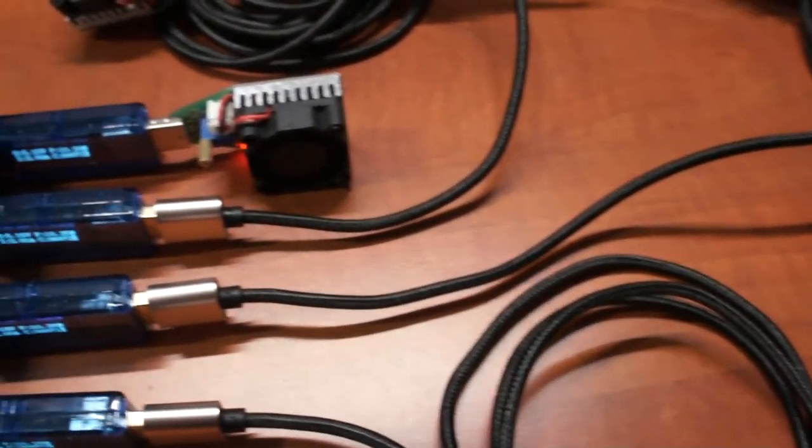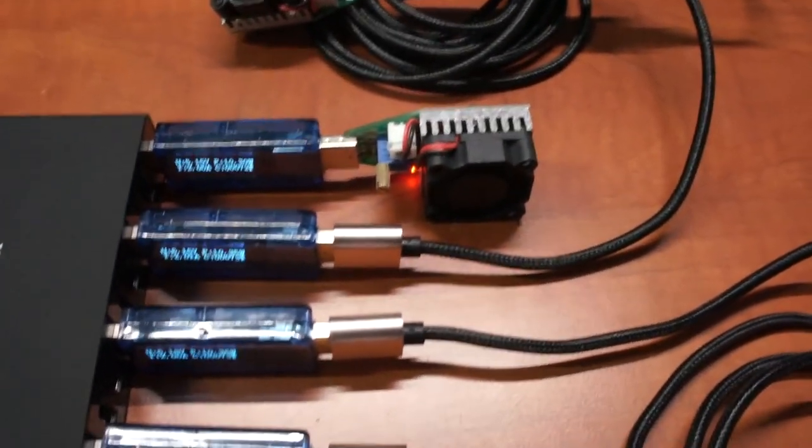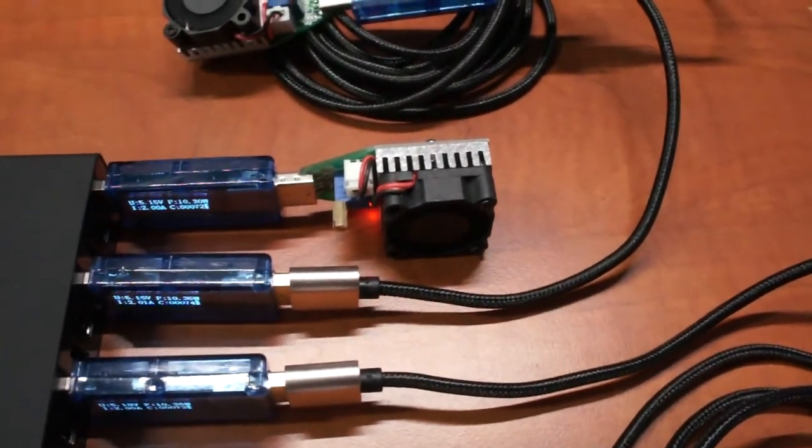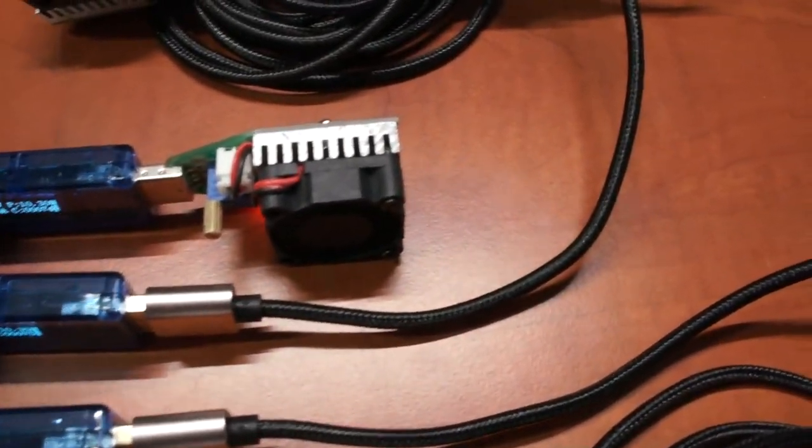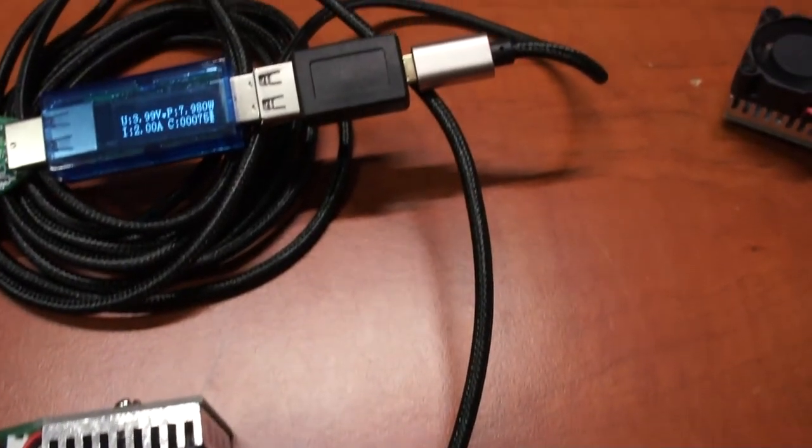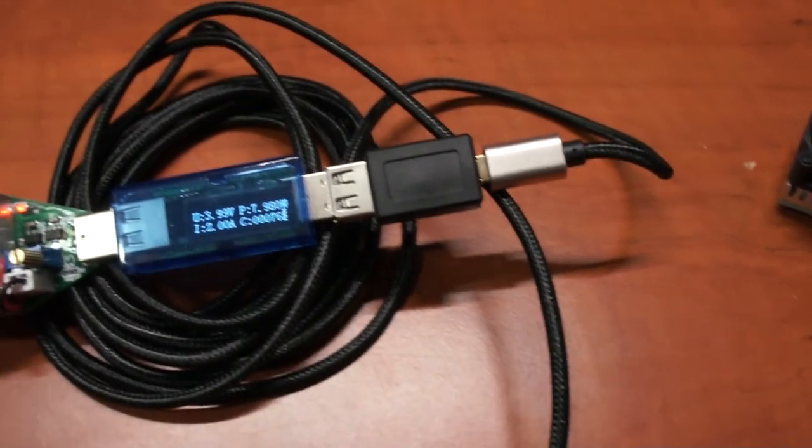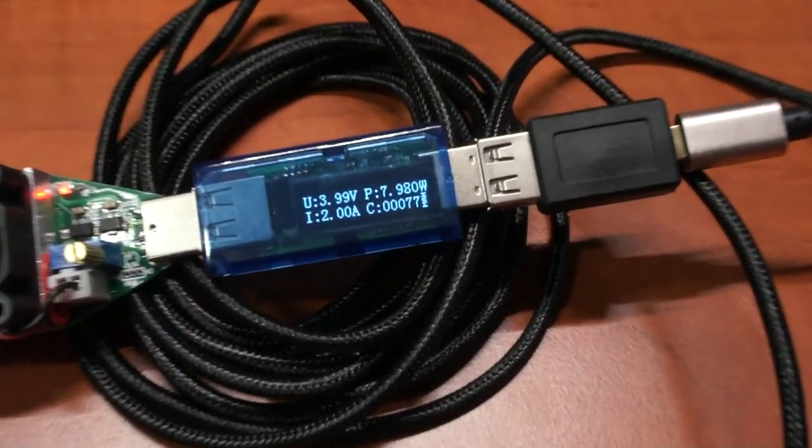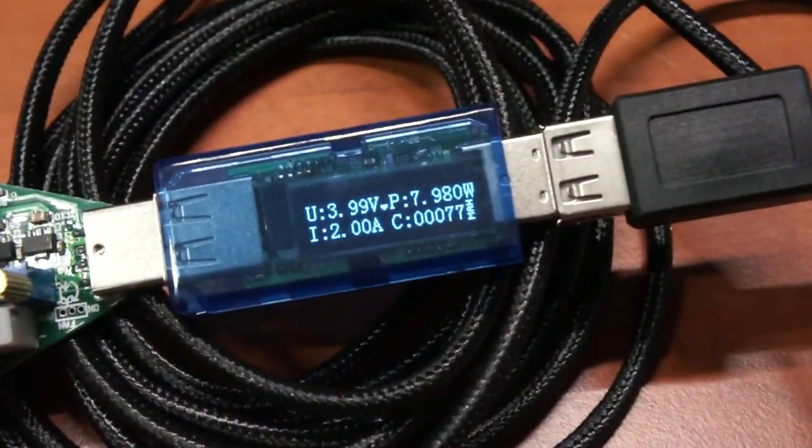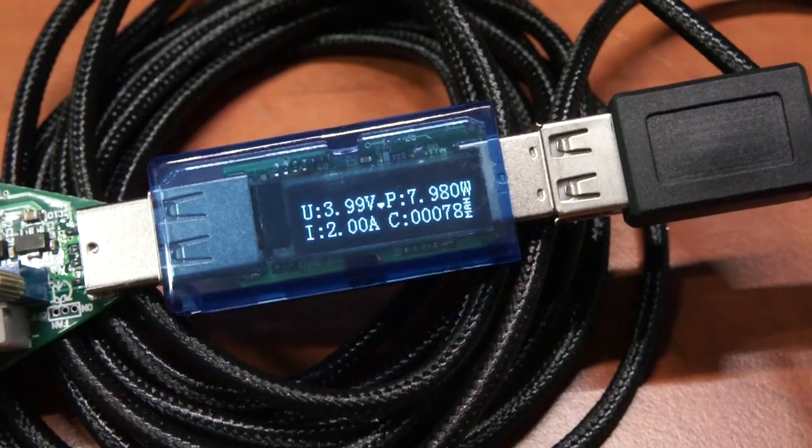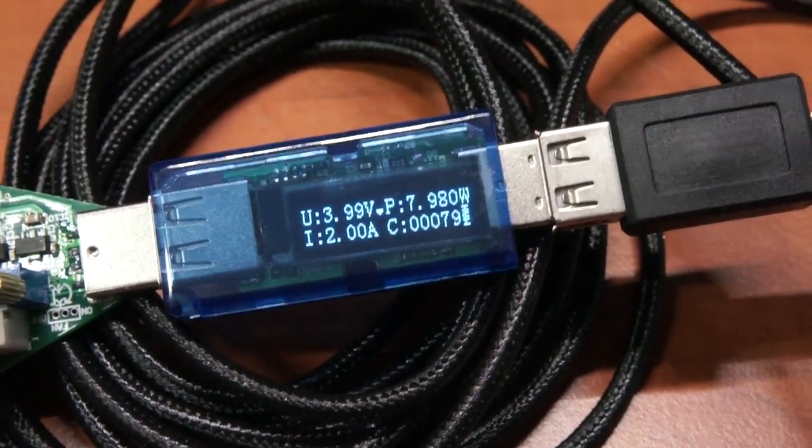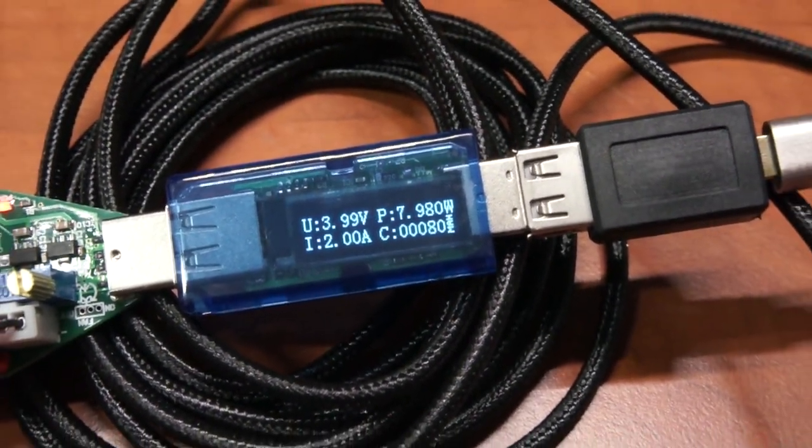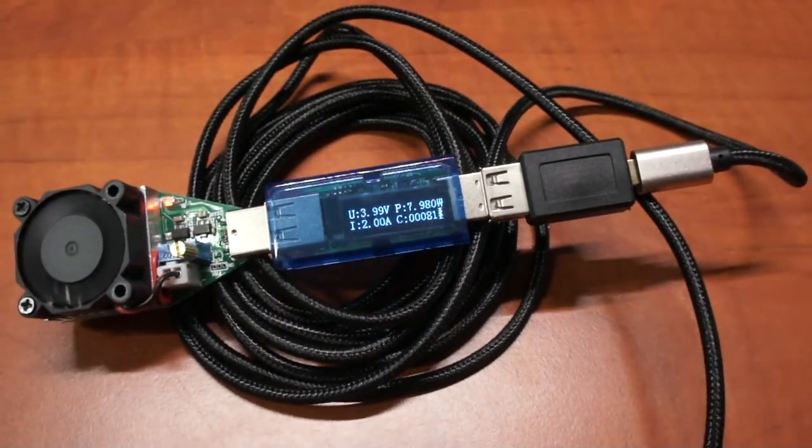This is the third cable. You can see still 5.16 volts going in. This is a 10 feet cable, or three meters, and you can see the voltage drop just below 4 volts to 3.99.